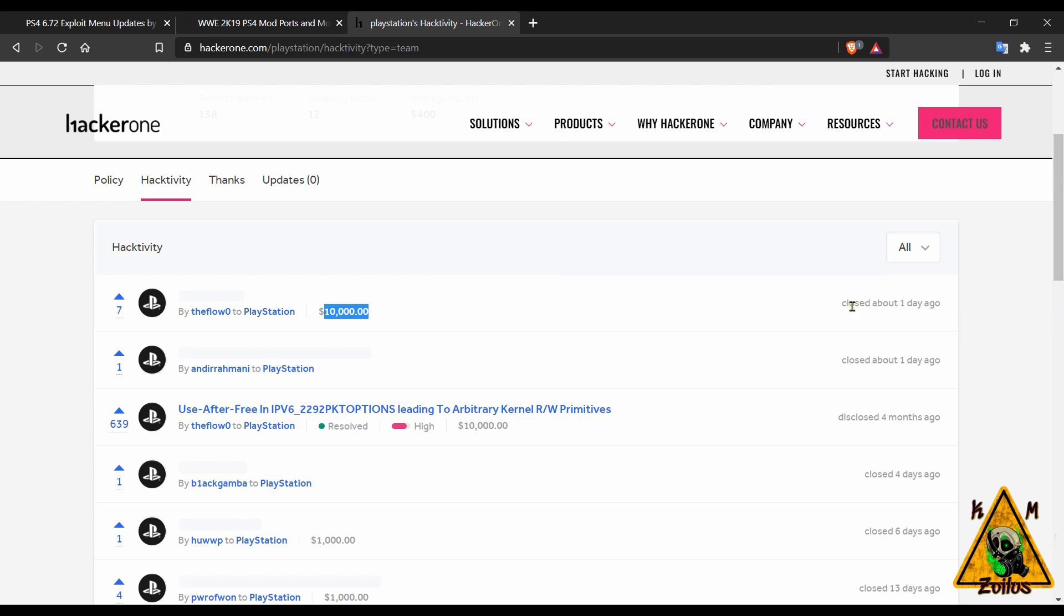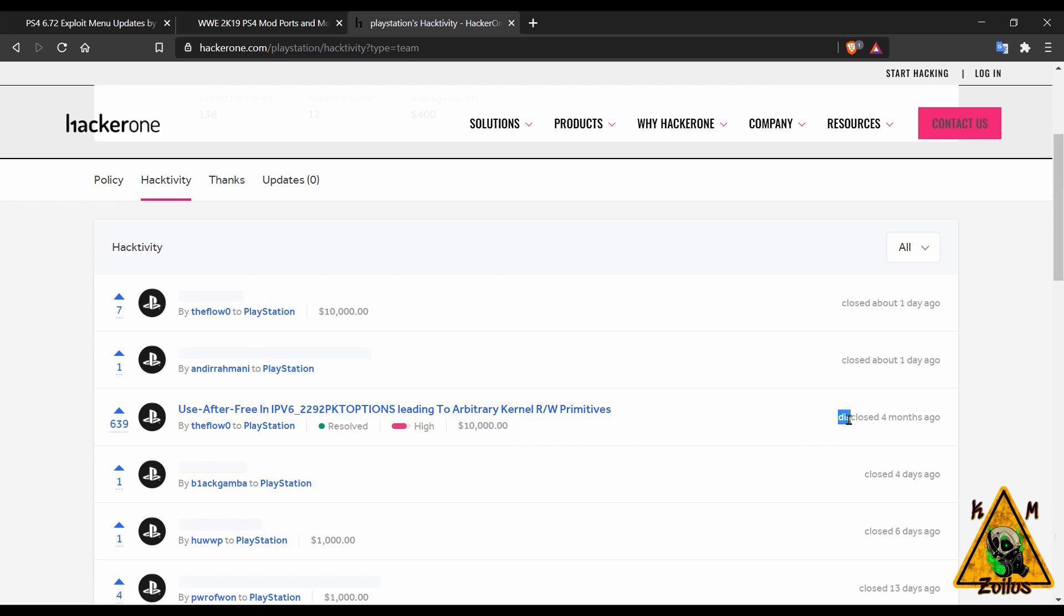When you come here to HackerOne, he has collected a $10,000 bounty and this was closed one day ago. When it says closed like this, it means that it is not open to the public.